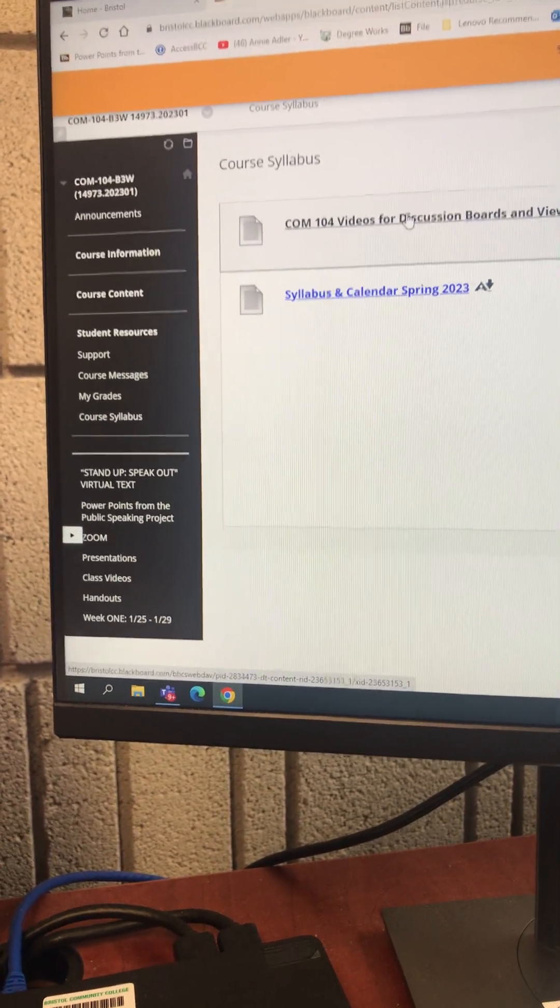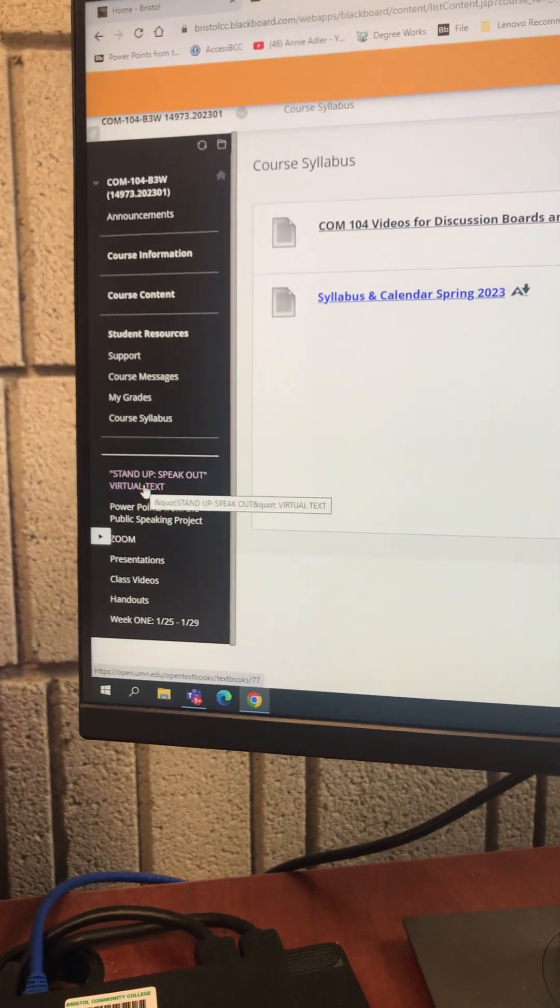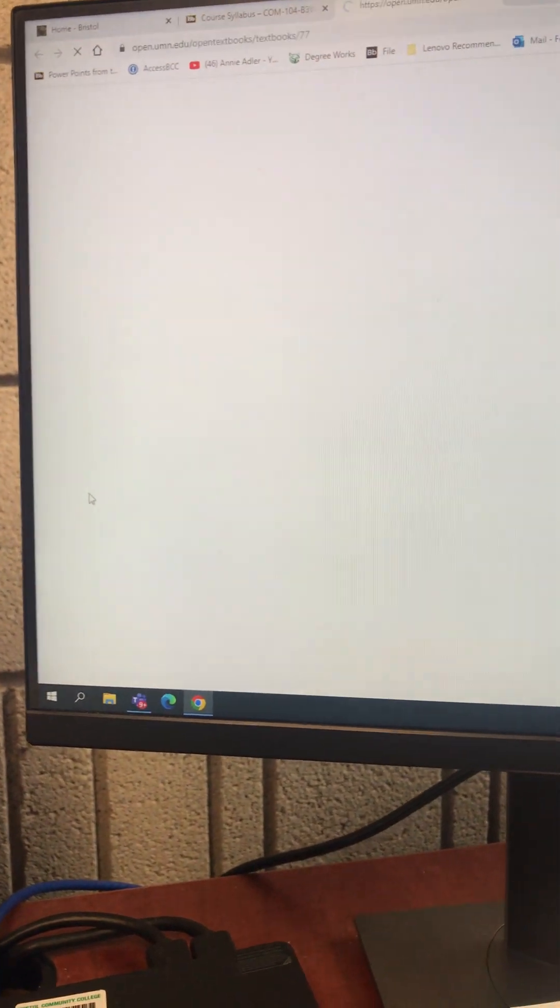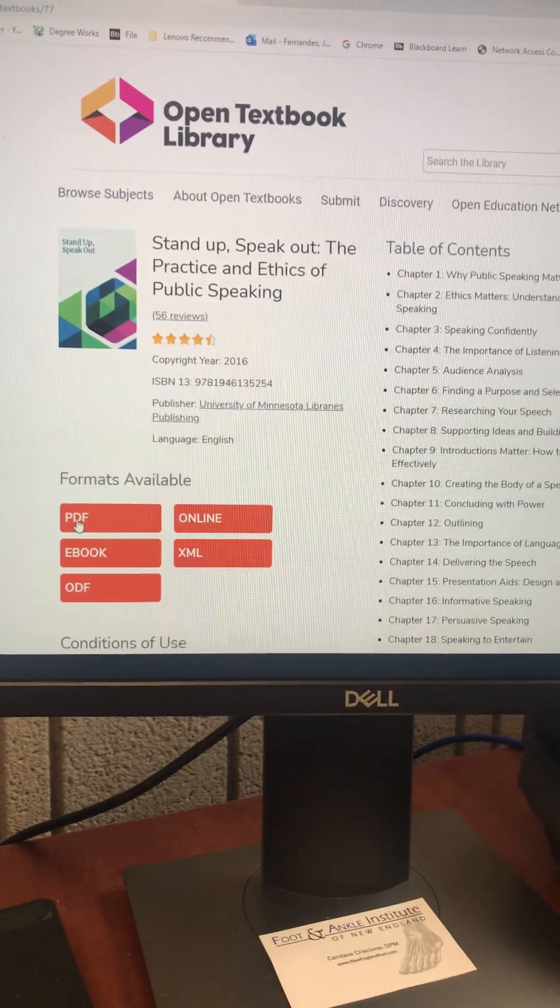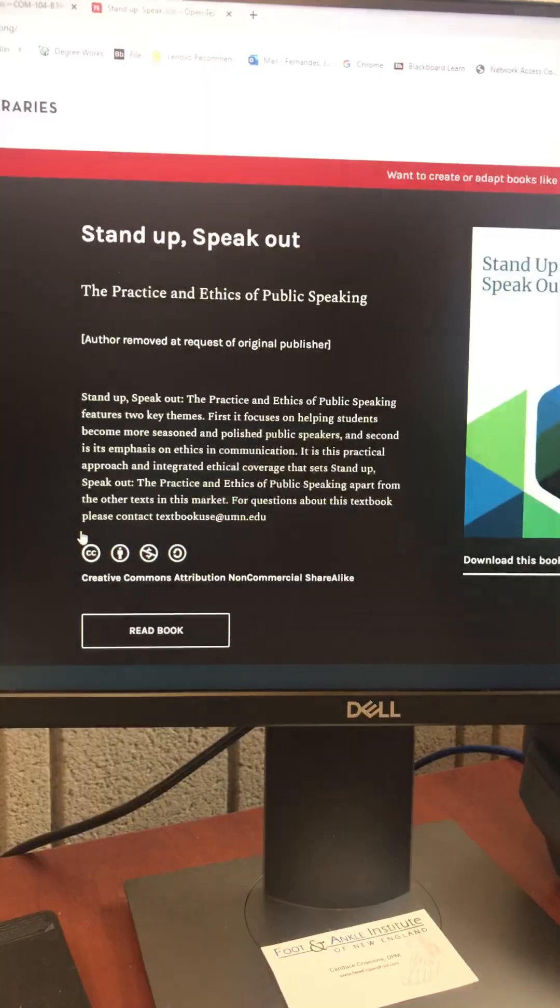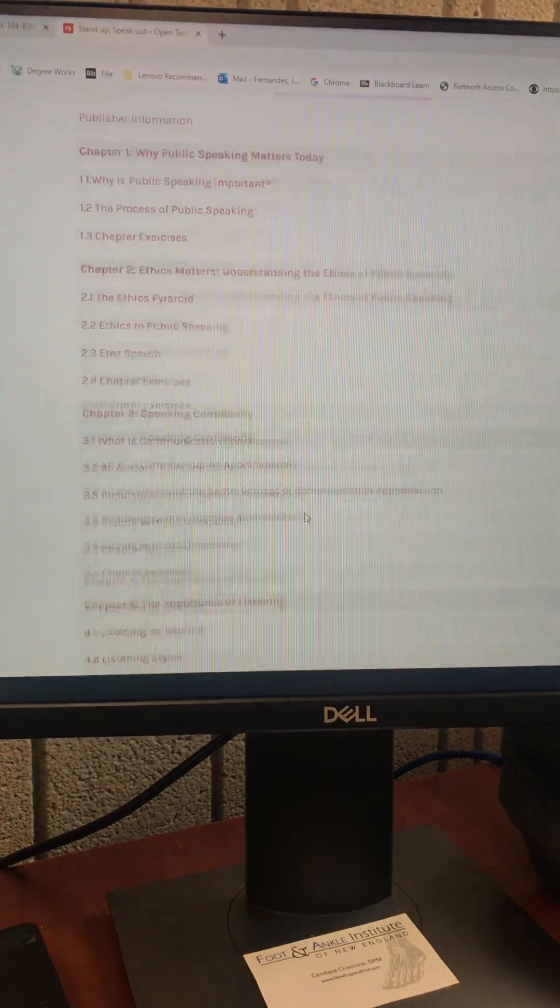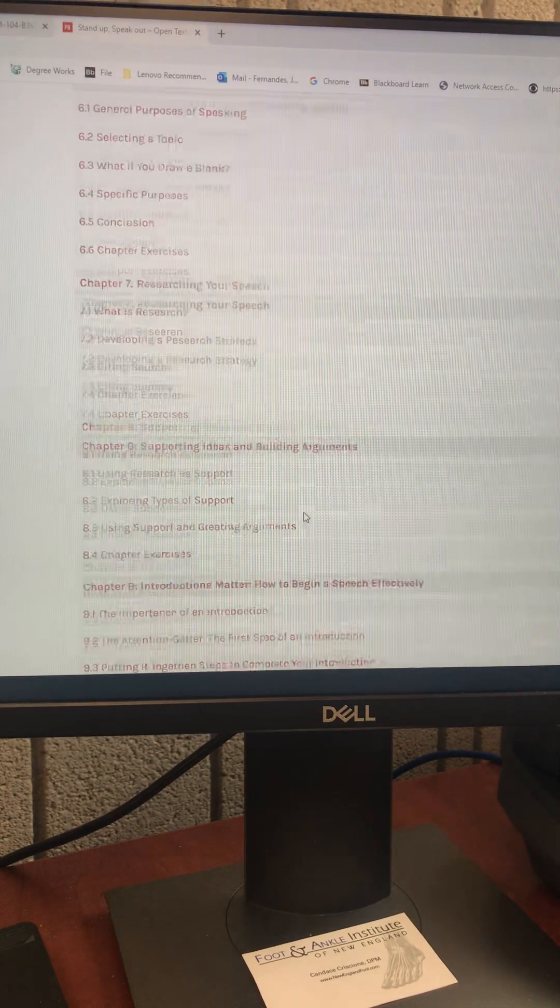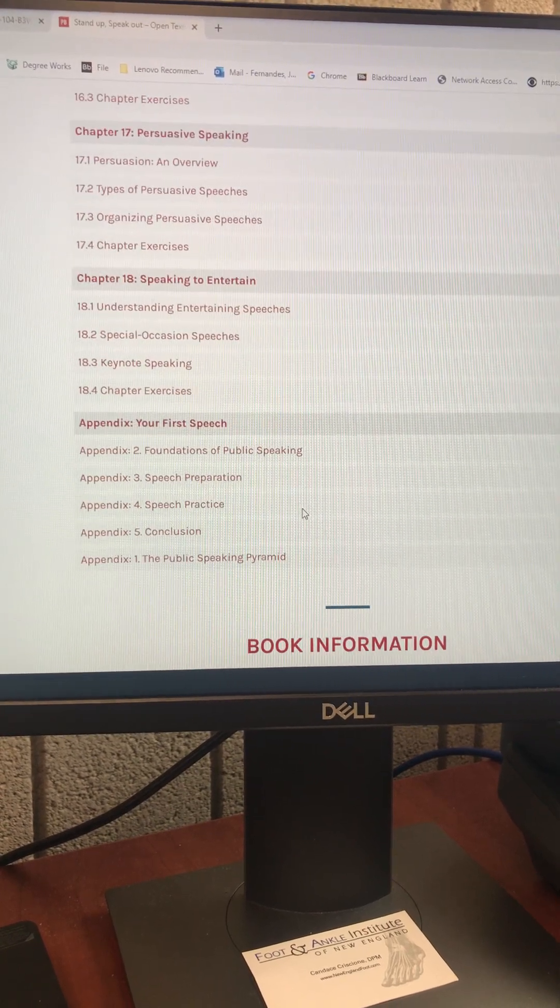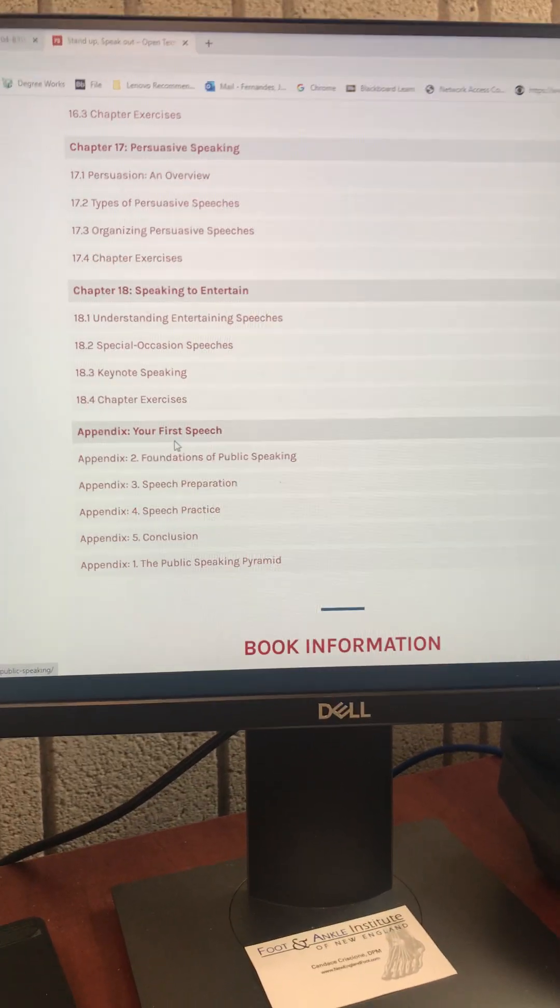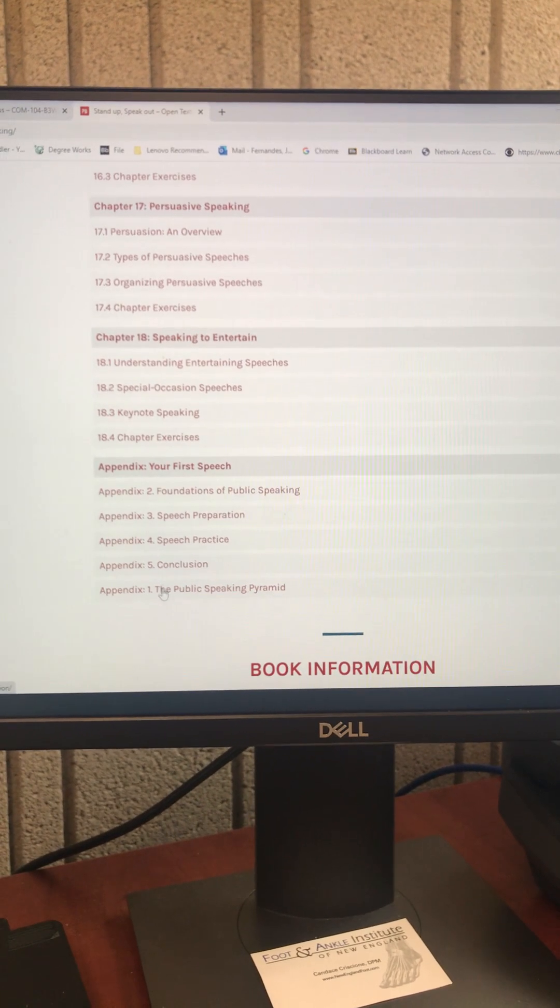Right here is our textbook. I am asking you to go into the textbook and locate the appendix at the very end.